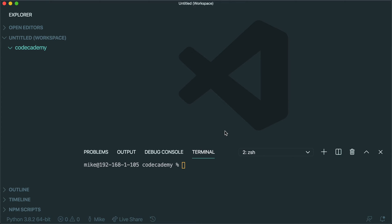Up until this point, we've been mainly building our Flask apps on the Codecademy learning environment. But in order to move from that environment into your local environment, there's going to be a couple things that you need to set up.